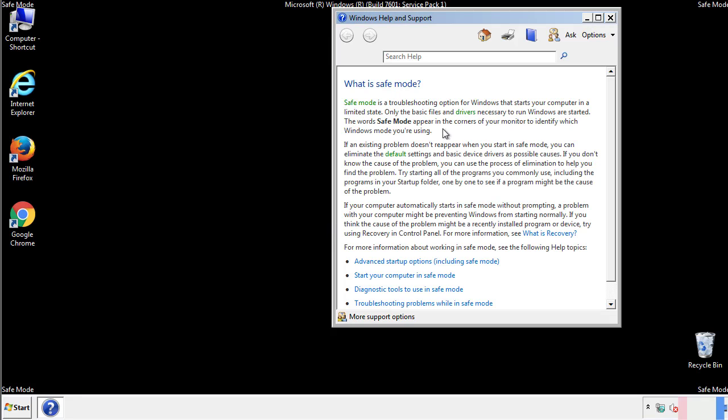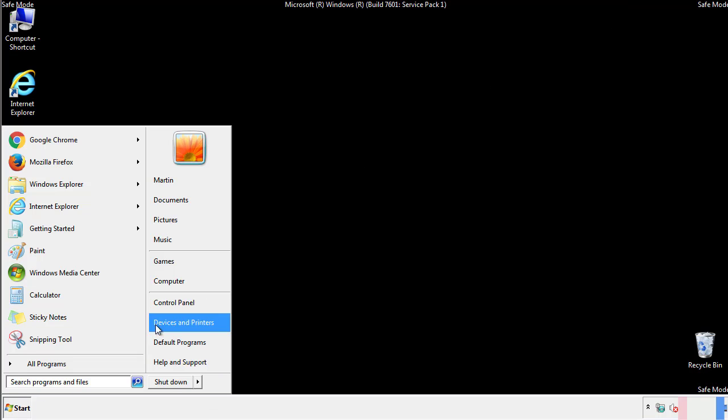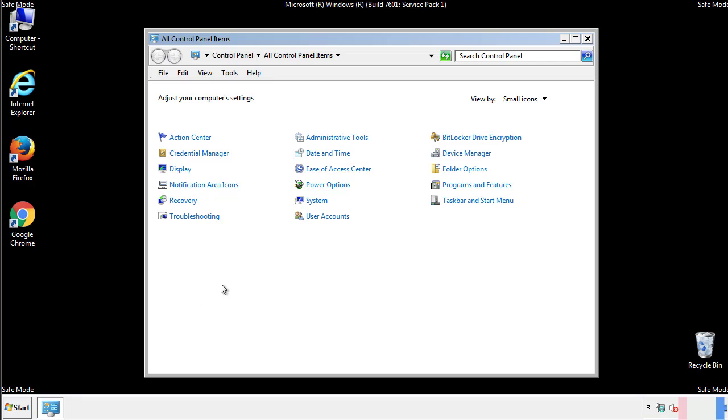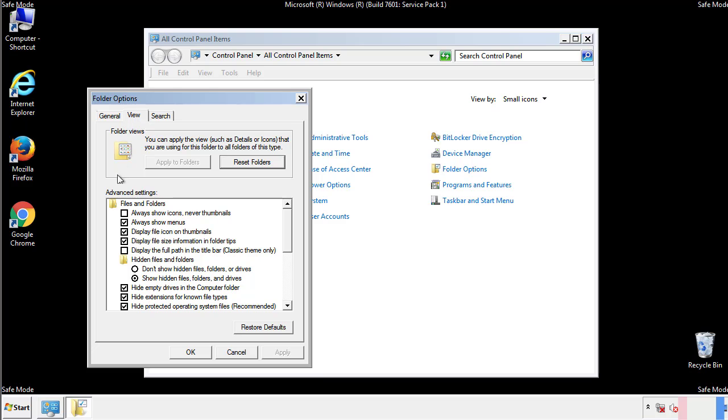Before we get started, we want to make sure that all the files and folders are visible. From the control panel, click folder options, view, and click the check box to make sure that we don't miss anything.